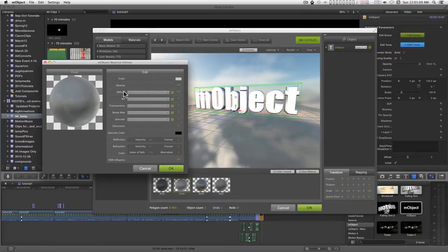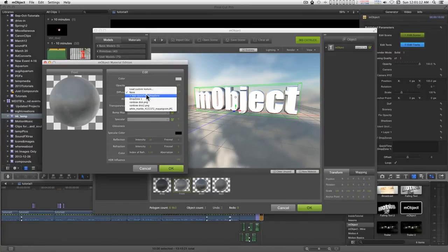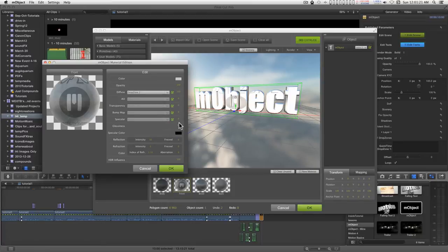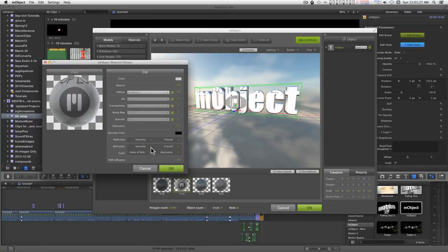And in the diffuse category, I can add a QuickTime drop zone. I'm going to just take off the reflections here right now.